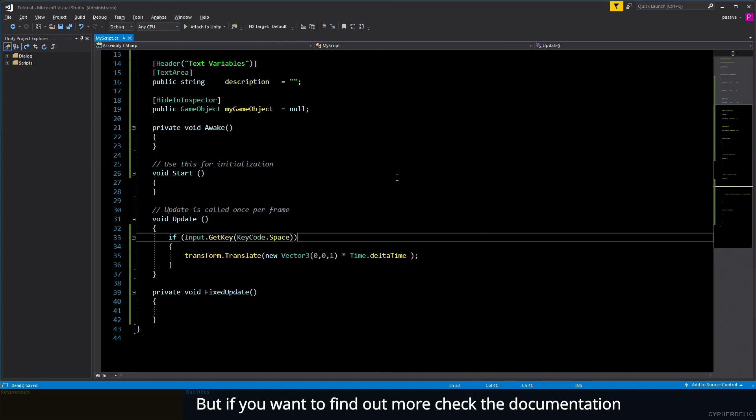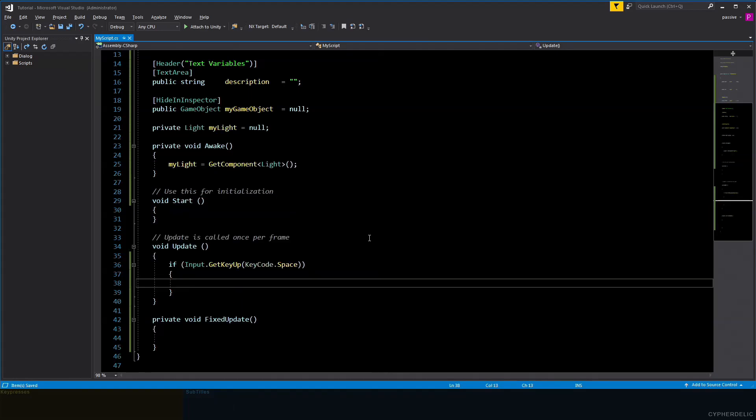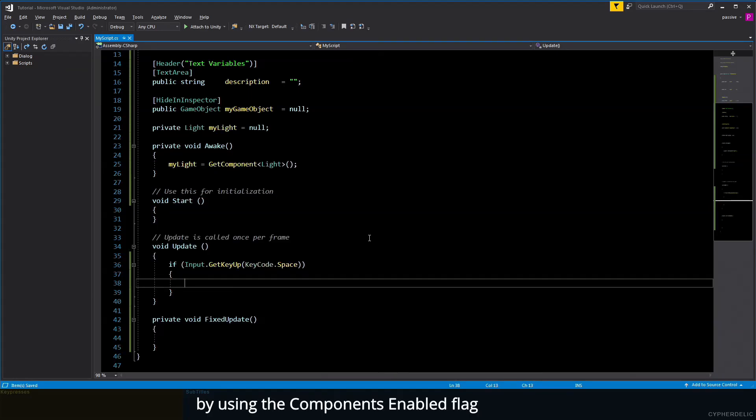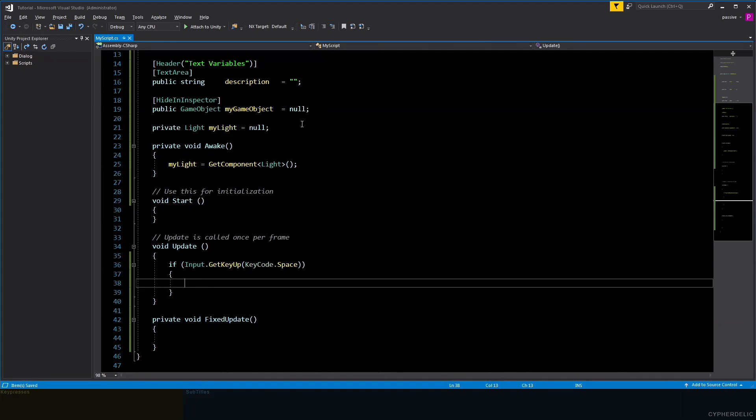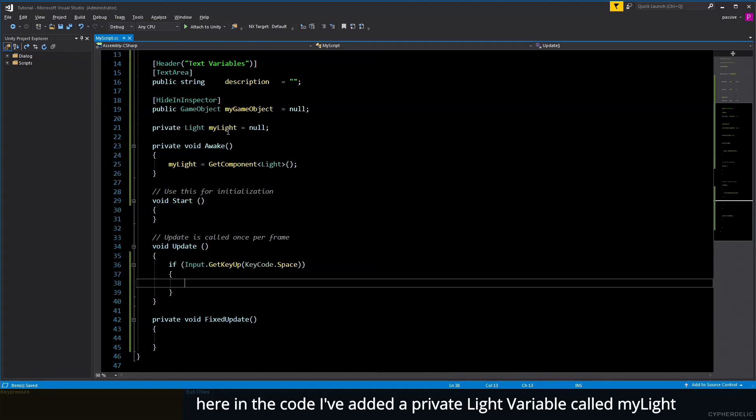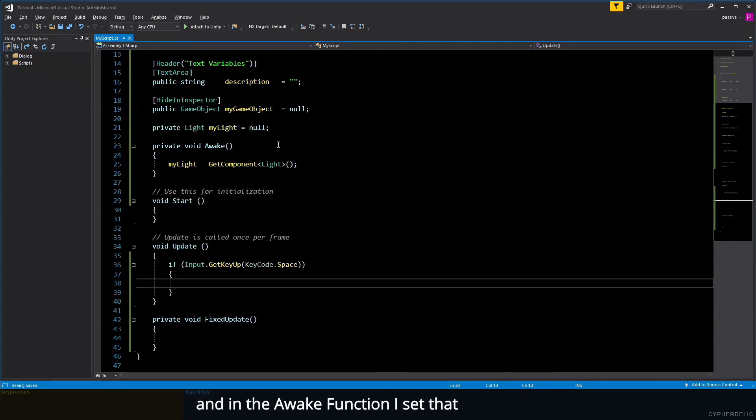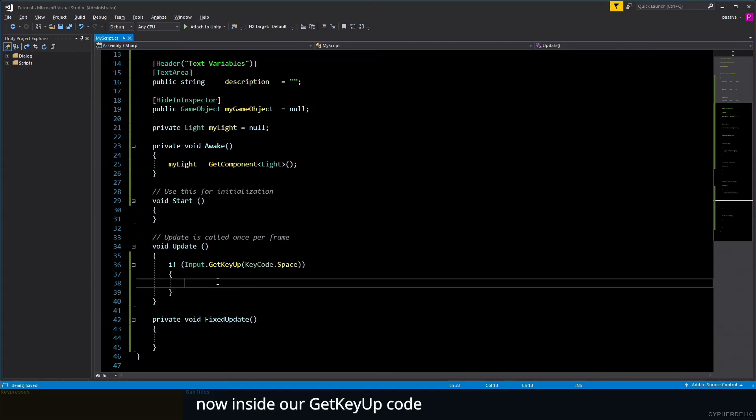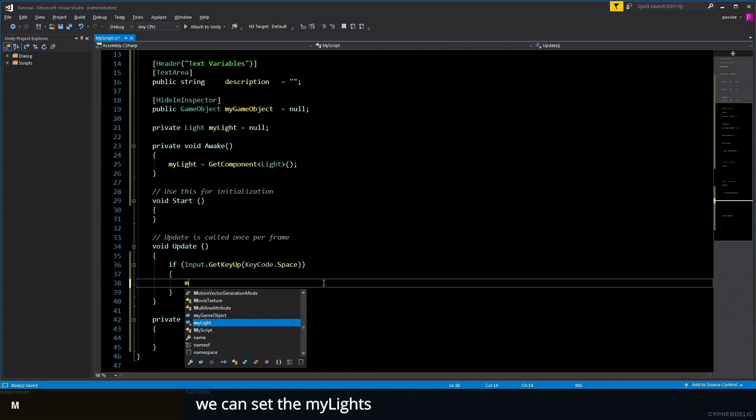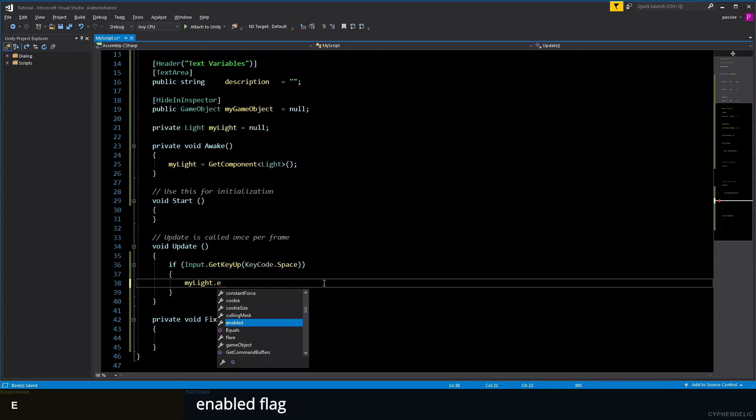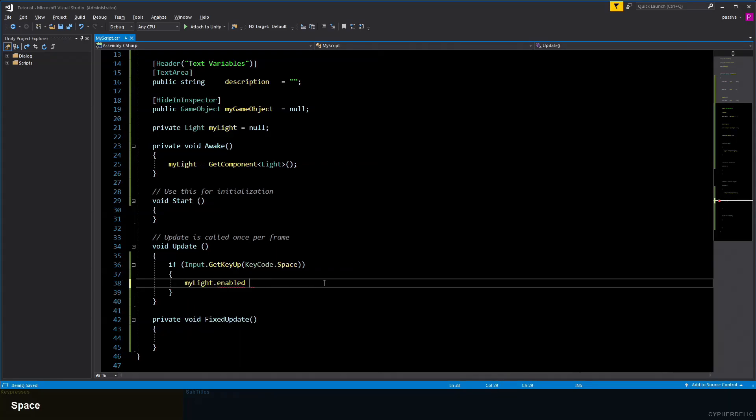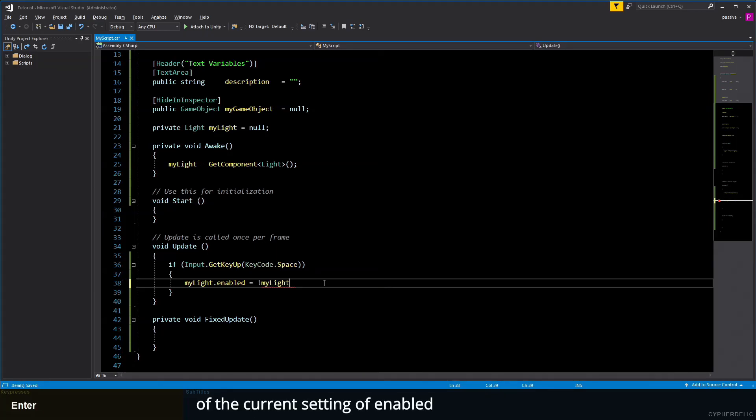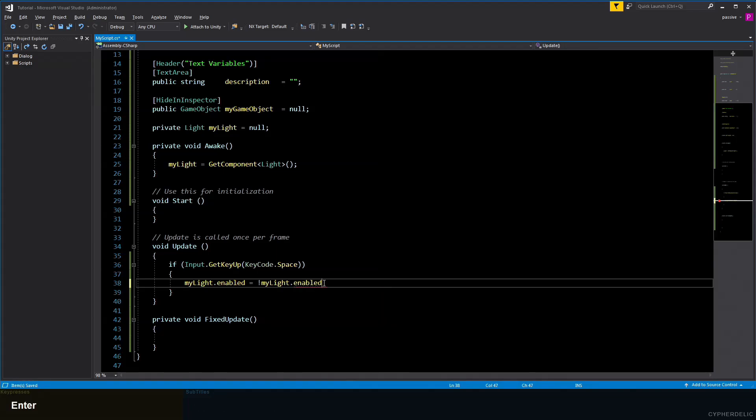We can enable or disable a component by using the component's enabled flag. Here in the code, I've added a private Light variable called myLight, and in the Awake function, I've set that to GetComponent Light. Now inside our GetKeyUp code, we can set the myLight's enabled flag to be equal to the inverse of the current setting of enabled. This basically should toggle the light on and off when we press the spacebar.